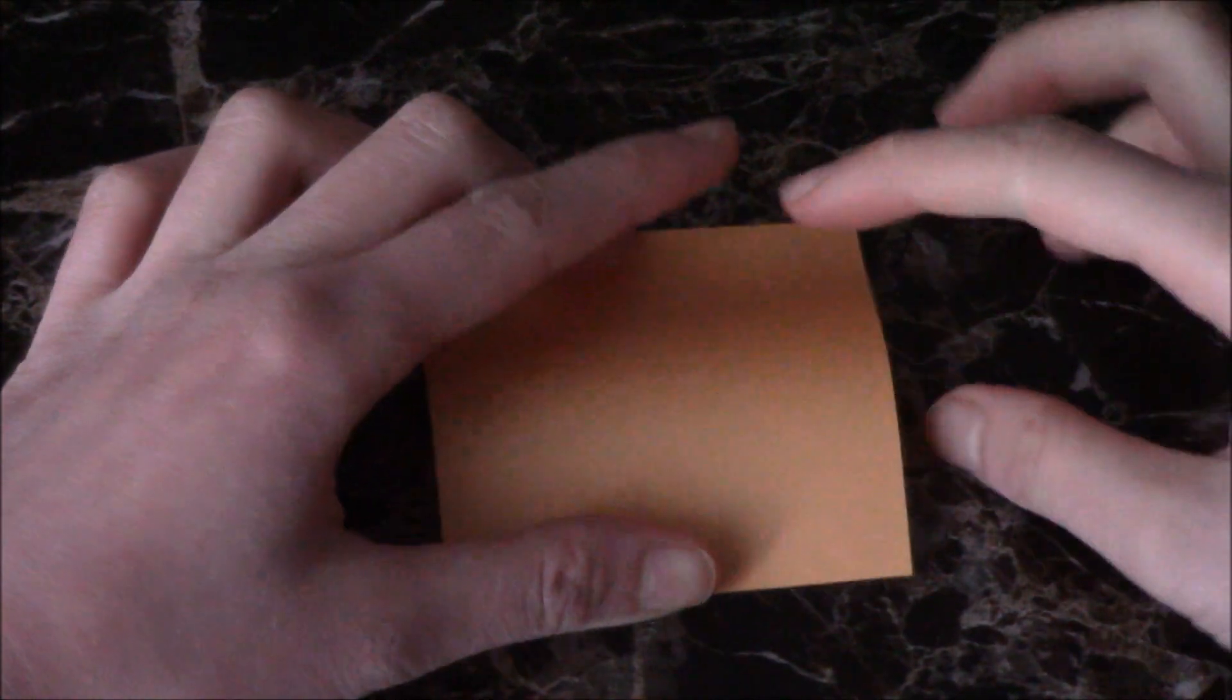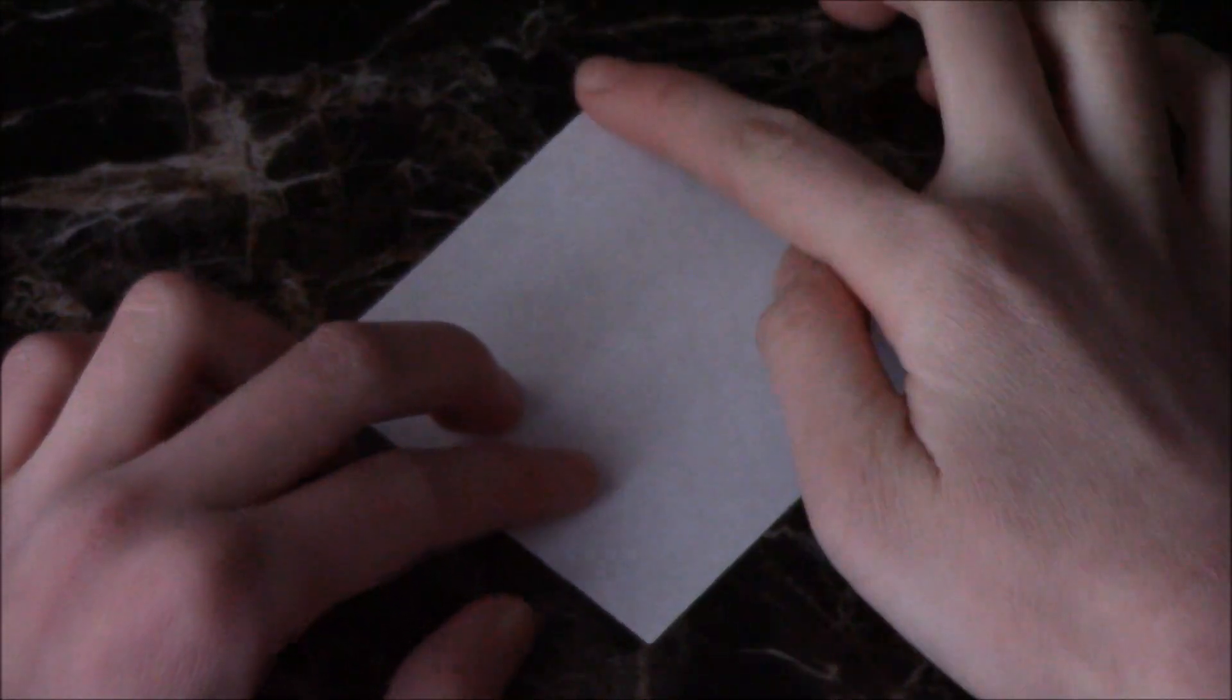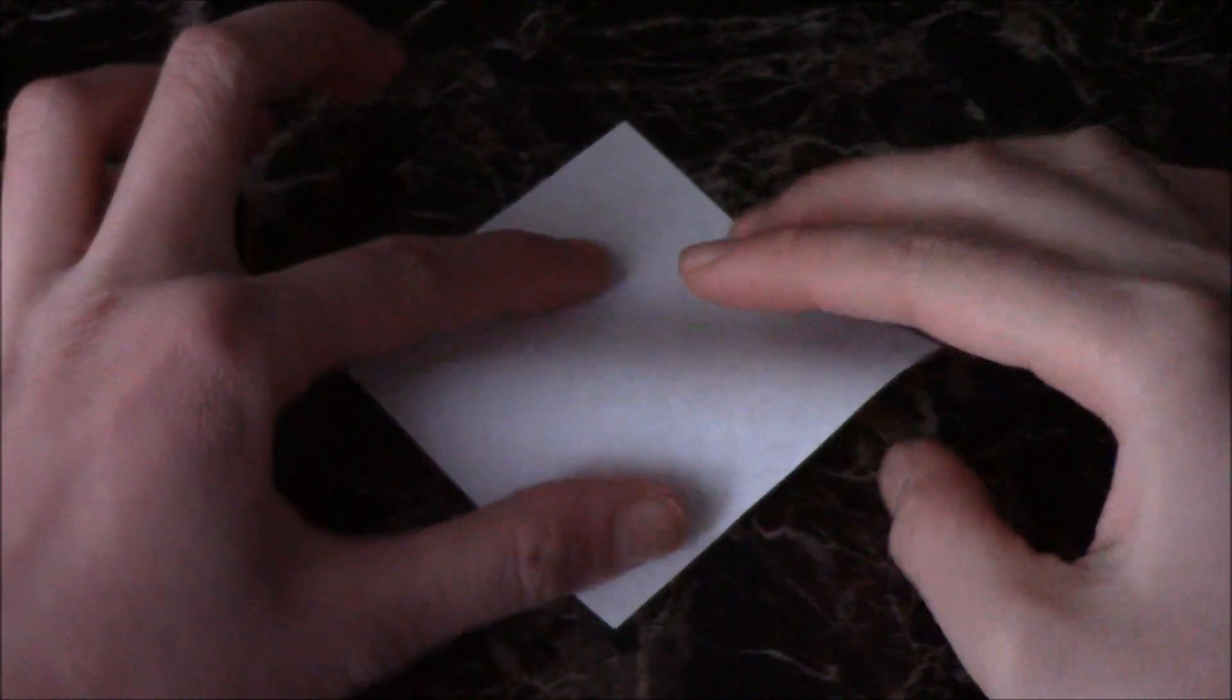Start with the paper color side down. Take this point and fold it here.